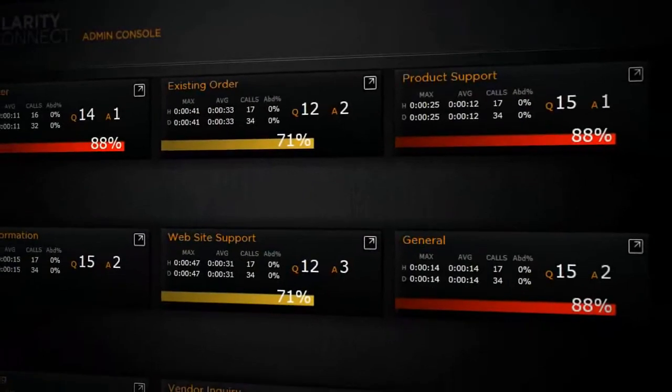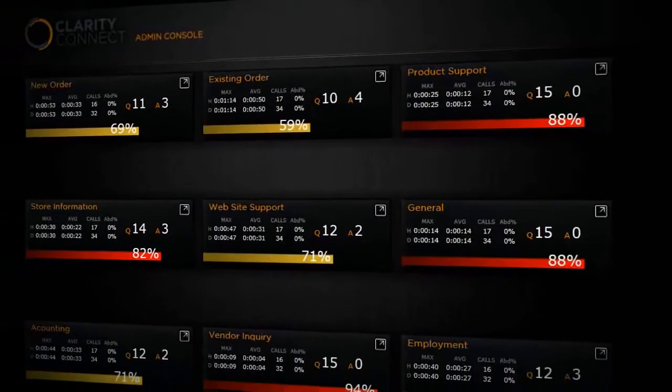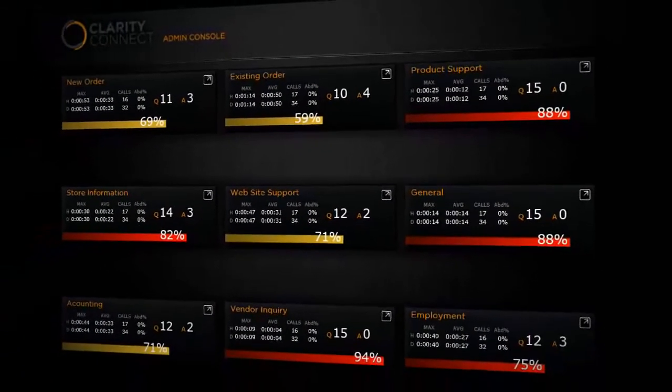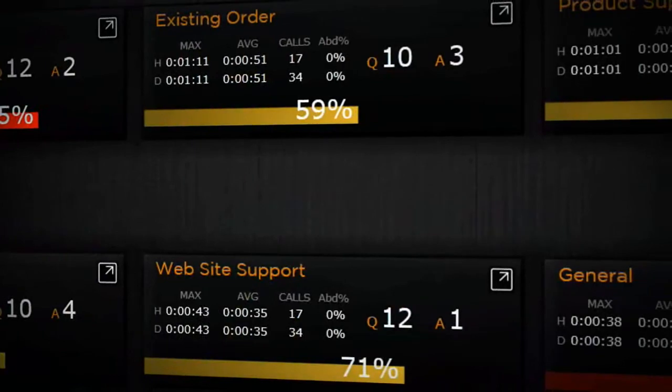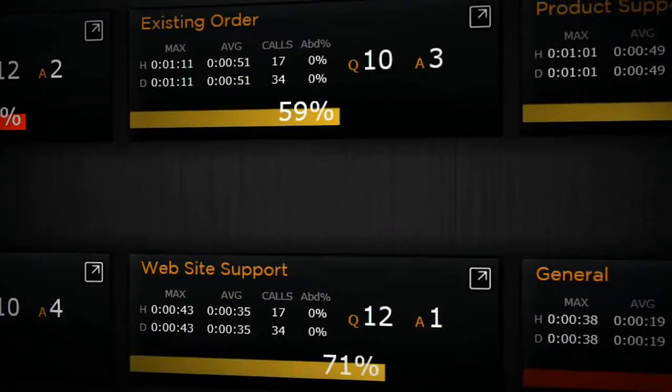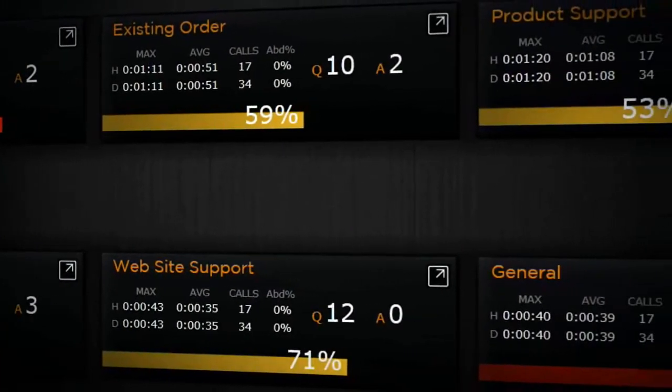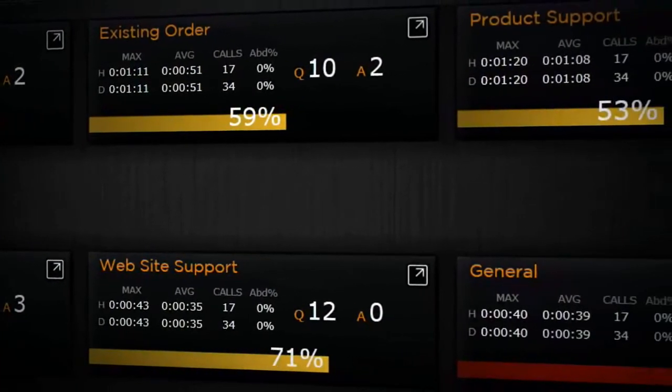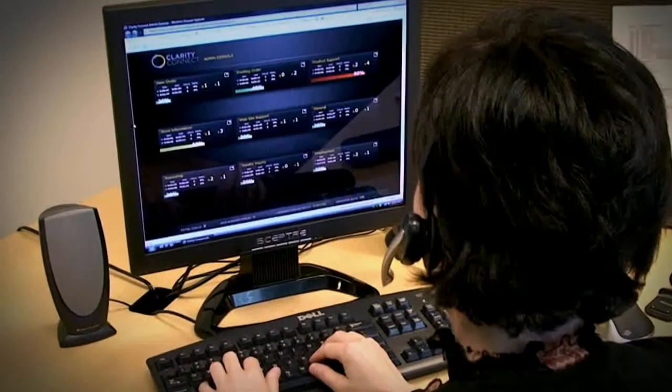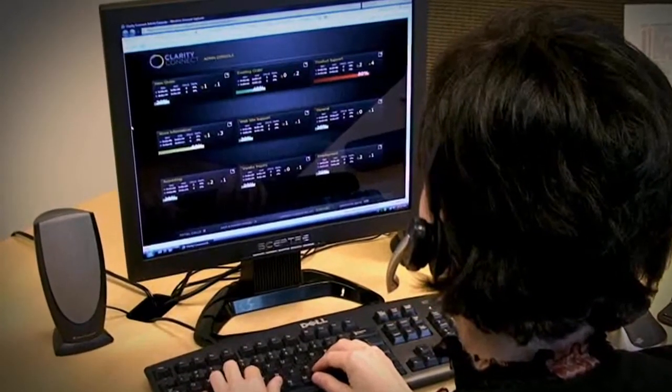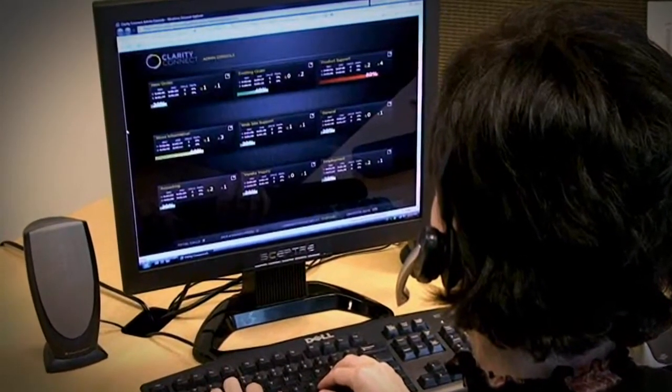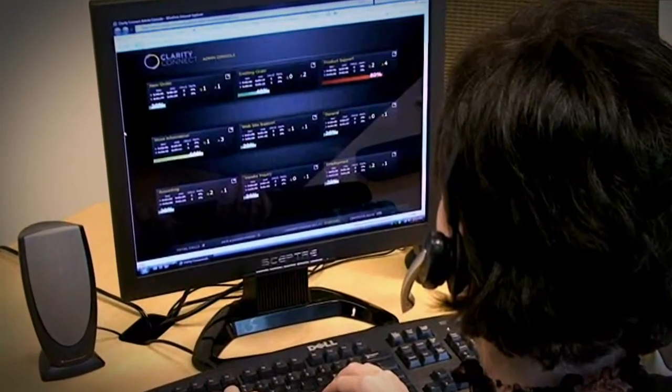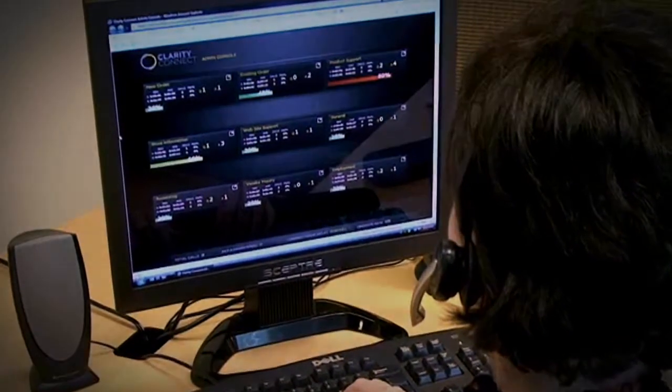In addition to inbound phone calls, the Clarity Connect service also manages web-based chat, outbound voice calls, and email, all delivered on top of the Microsoft Unified Communications products. The Clarity Connect service is designed to adapt to the unique communication needs of your organization and to do so at a fraction of the cost of traditional solutions.